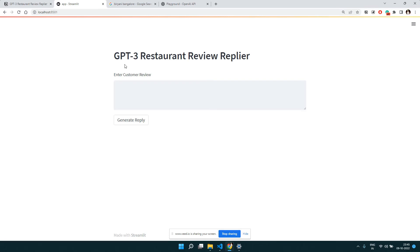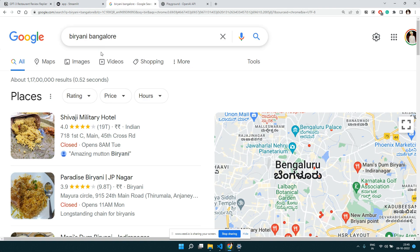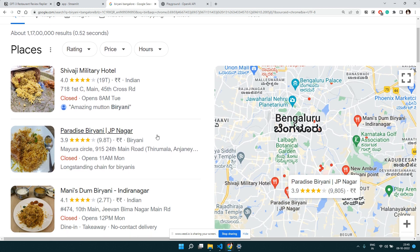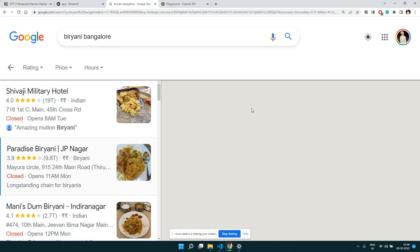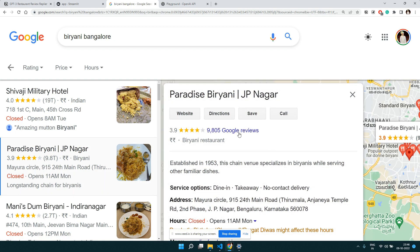This is a GPT-3 powered review replier. We're going to take the case of restaurant reviews, look at the review a customer put for a particular restaurant, and according to that review generate a reply to that customer. For example, let's search for a biryani restaurant and go to one of the restaurants on Google.